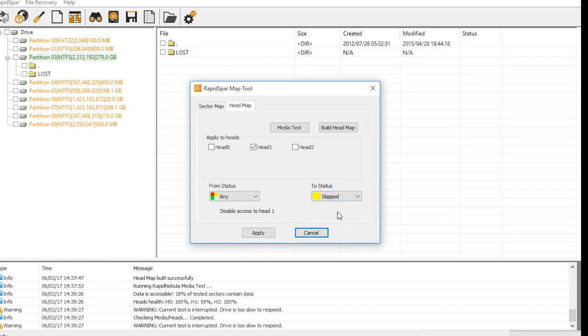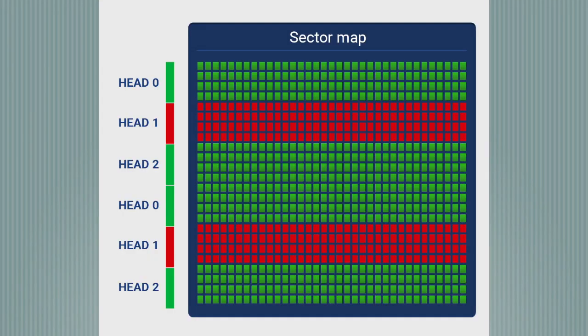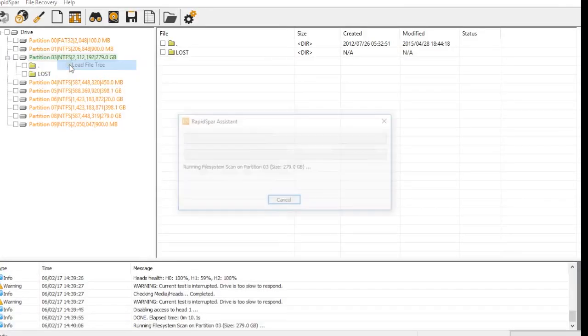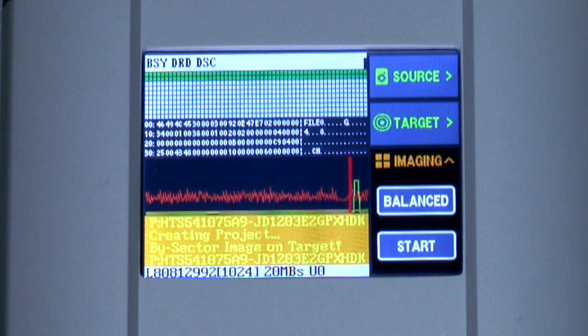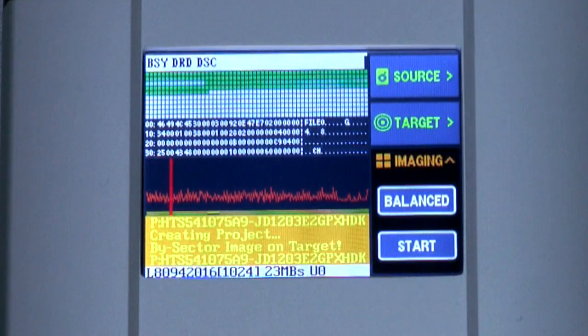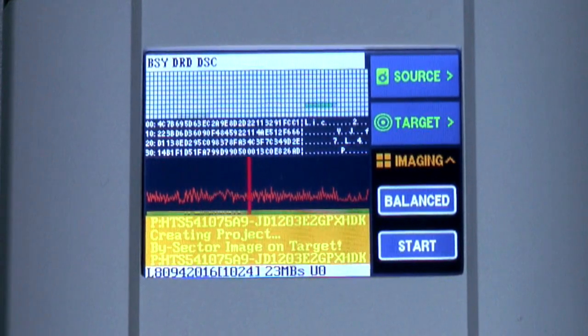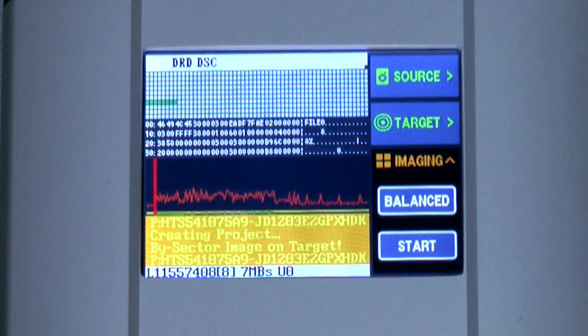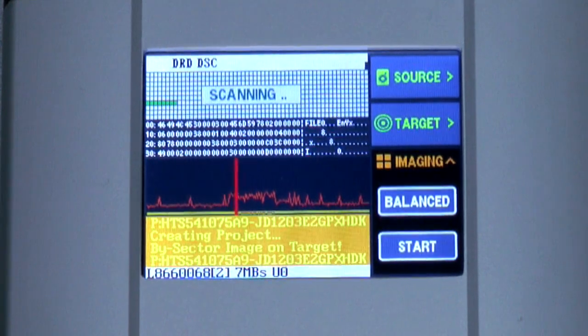Because we disabled one out of three heads, we only have access to two-thirds of the drive. Our results from here will depend on how lucky we get. In some cases, it will still be possible to build a file tree. And in other cases, we'll have to take a partial clone using good heads, and then do a raw recovery with RStudio like we did for the last drive. When we continue loading the file tree, RapidSpar quickly scans past all sectors which belong to head 1 without reading them, so our recovery process moves quickly and the drive doesn't click.